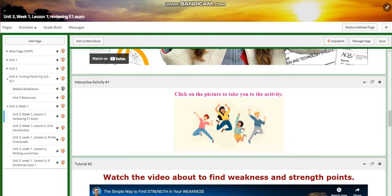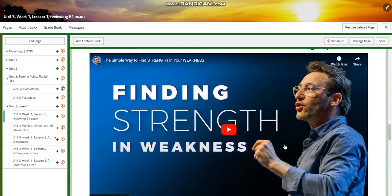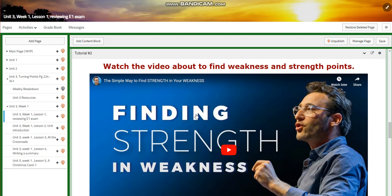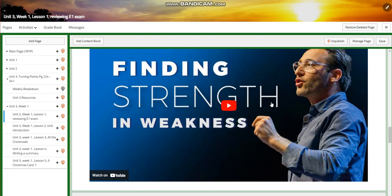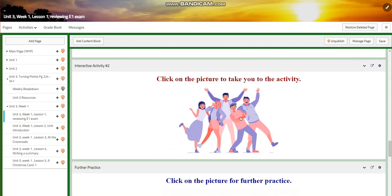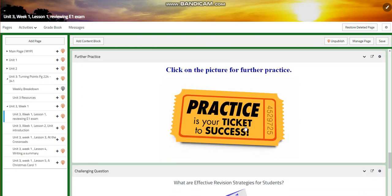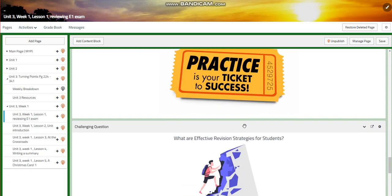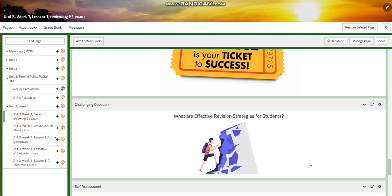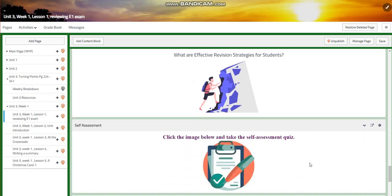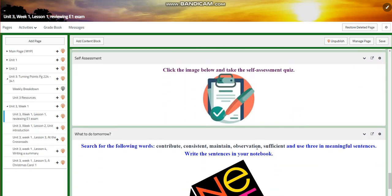First, you're going to watch a video about reviewing and acing your exams. You will have an interactive activity, then watch a video about weakness and strength points and how to find strength in weakness. You'll have another interactive activity and further practice. Then you're going to answer a challenging question: what are effective revision strategies for students?